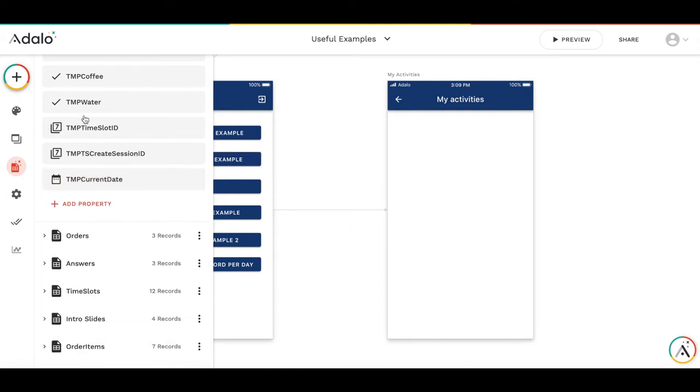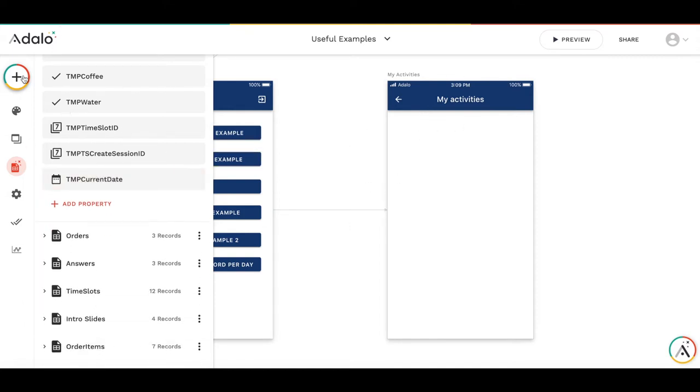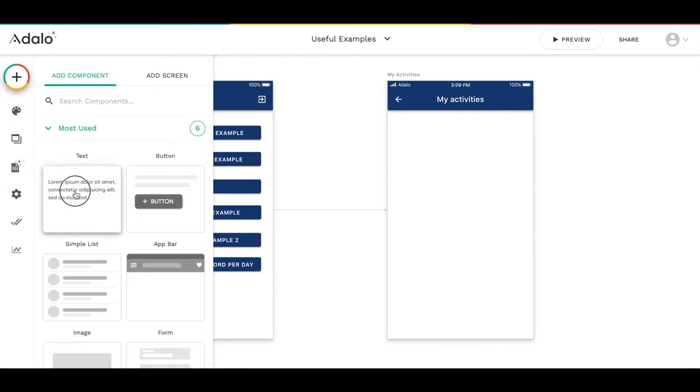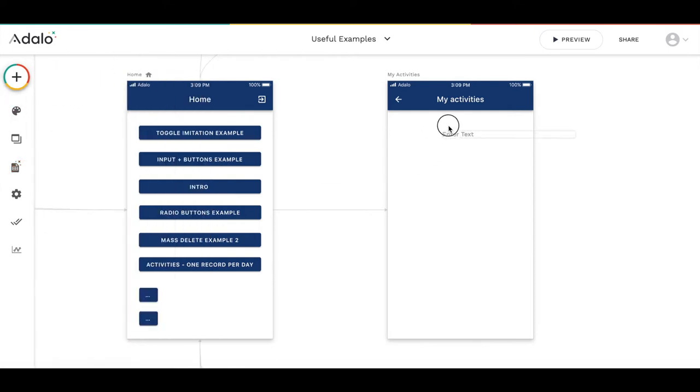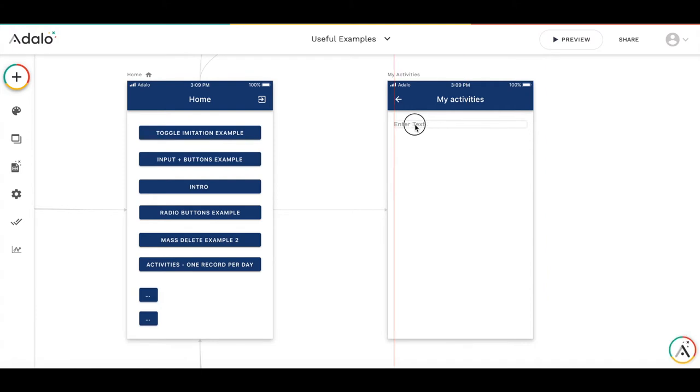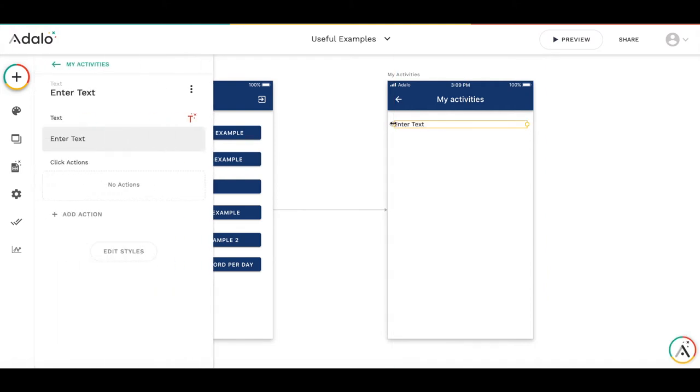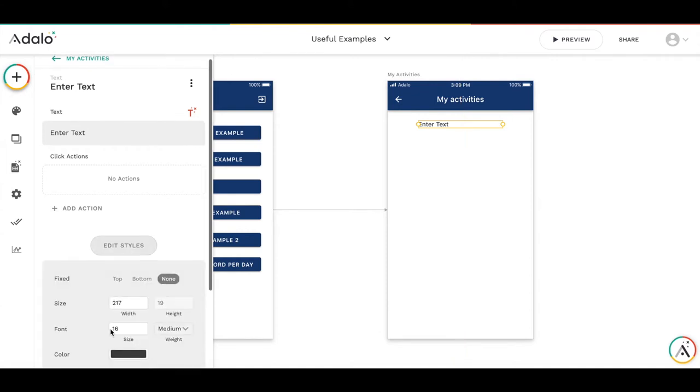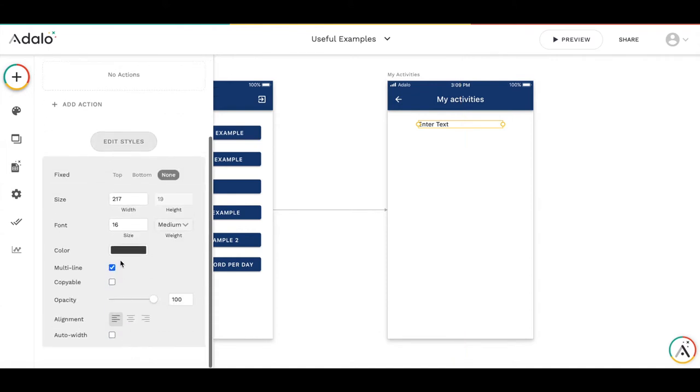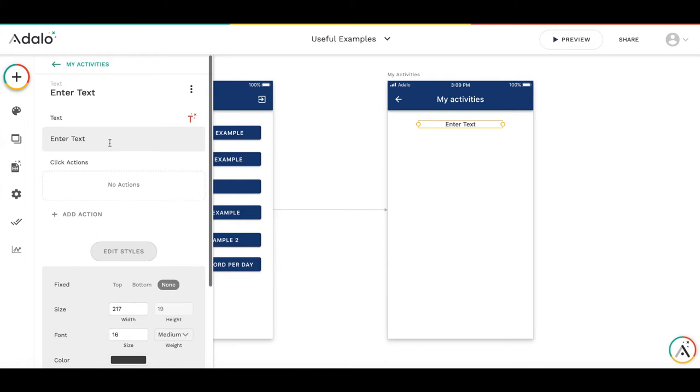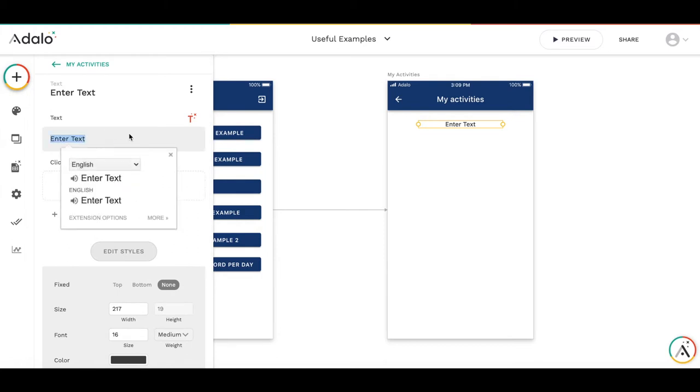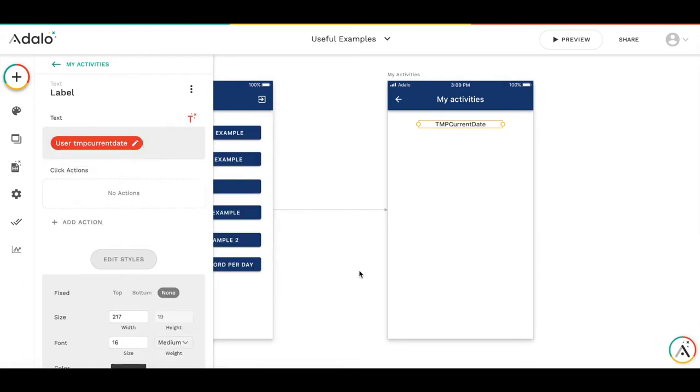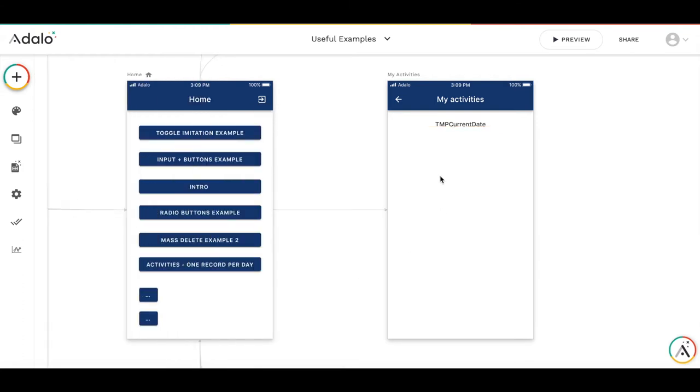And let's create the interface how to manage this date. So we will add the text here. Let's make it a bit smaller. Center it. And in this text label we will display the current date from this user field. So it's logged in user, TMP current date.